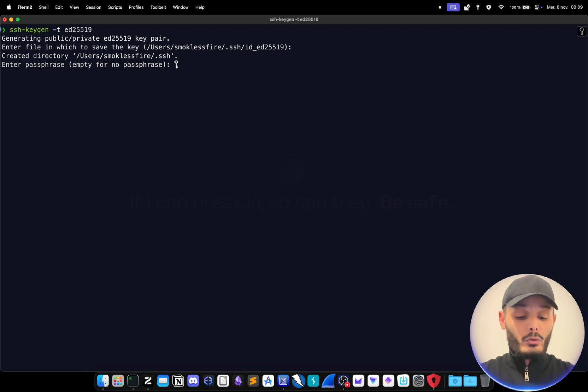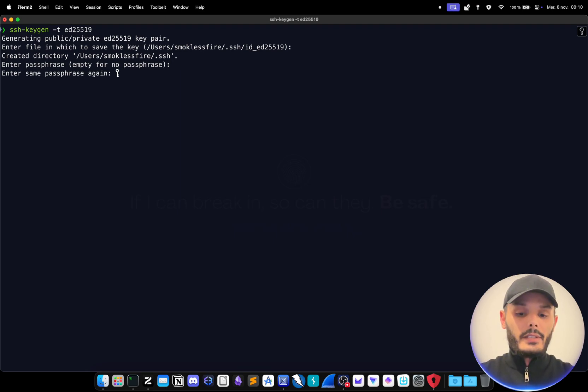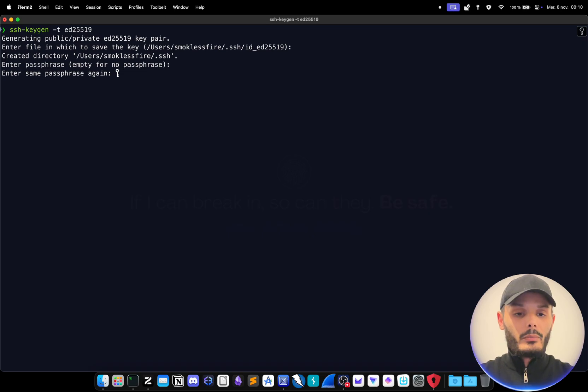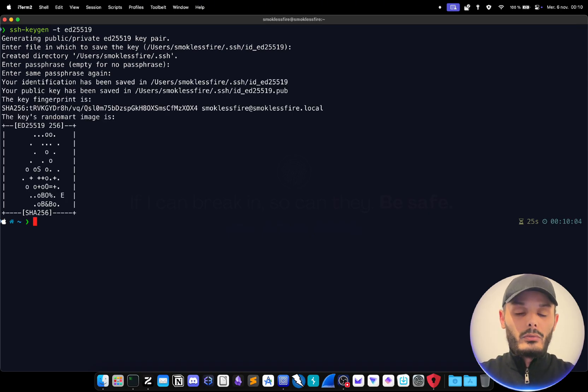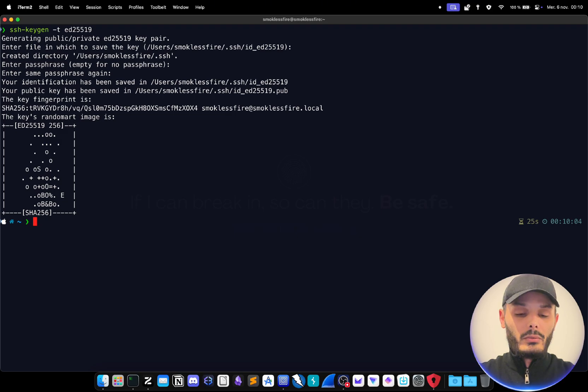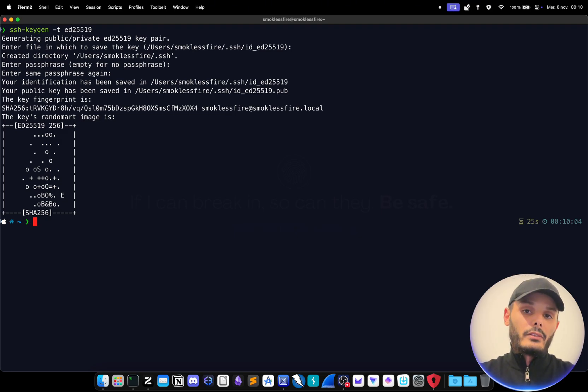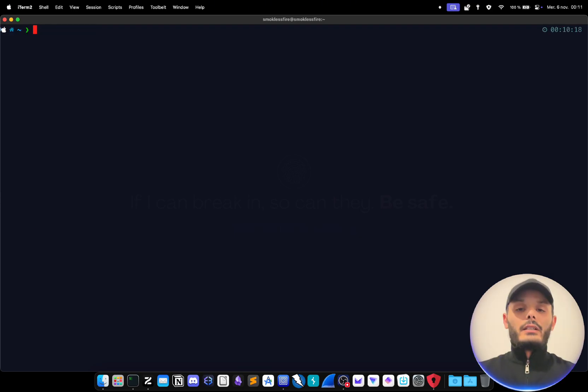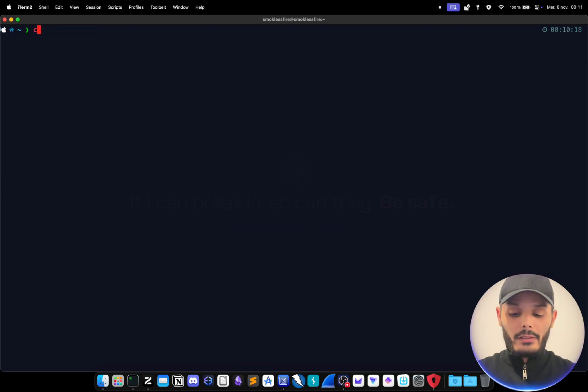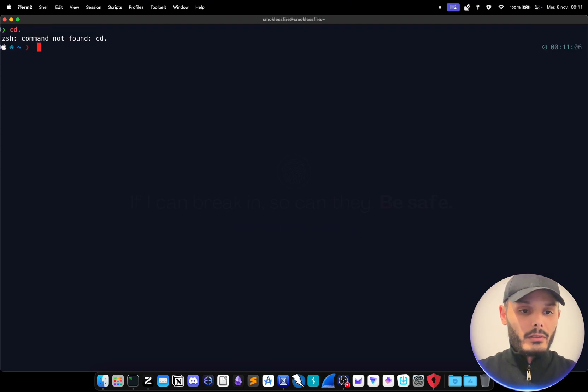And you choose a passphrase. This step of choosing the passphrase is very important because if you don't do so, if your private key is stolen everyone can use it. In this scenario even if it's stolen, no one can use it if they don't have the passphrase.